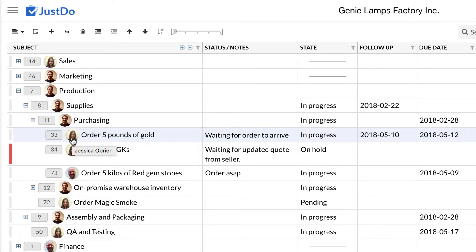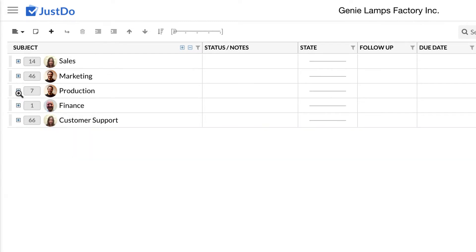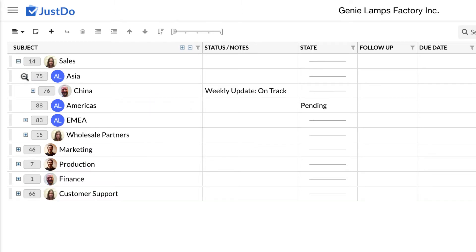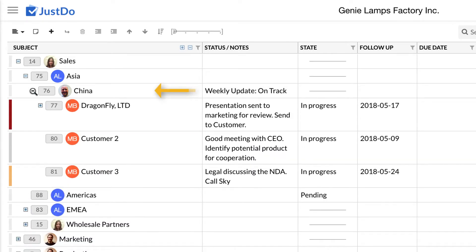So, for example, in GLF, we have sales as a task. Although it's an ongoing process, we break it down to smaller and more detailed processes or action items. For example, the subsequent child tasks are Asia, Americas and EMEA. You will see that the child task belonging to Asia is another ongoing task called China. And after China is an account called Dragonfly Limited, a retailer in China taking GLF product. The subsequent child task belonging to this is a specific action to process an order.